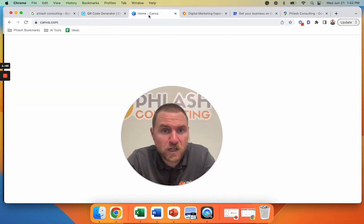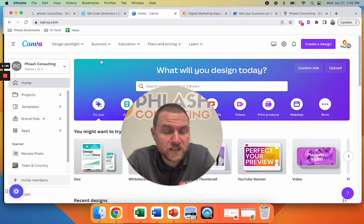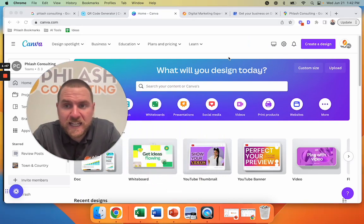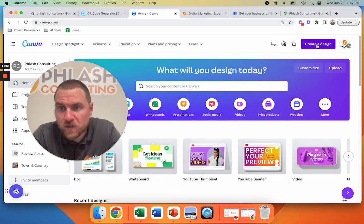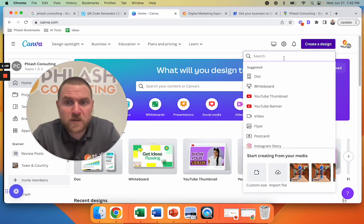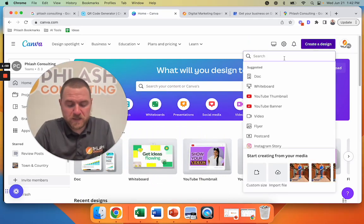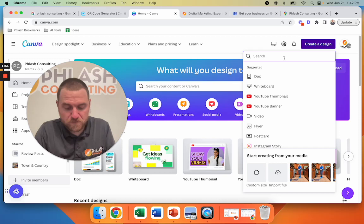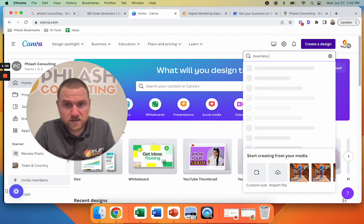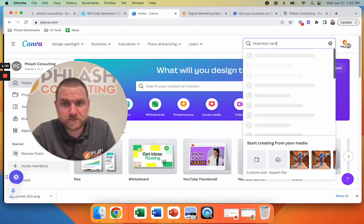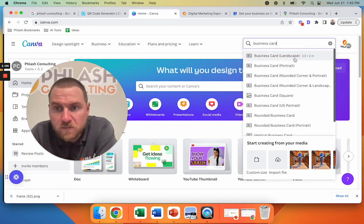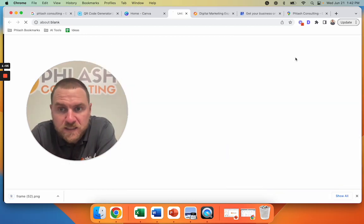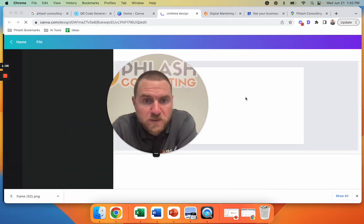And while this is downloading, we're going to open up Canva and we're going to go to create a design and type in here business card. Perfect.